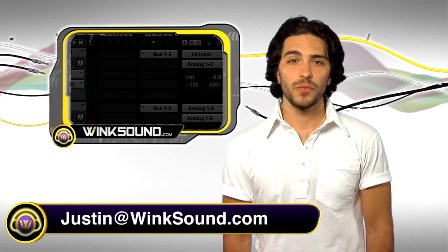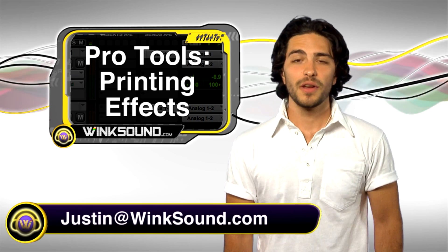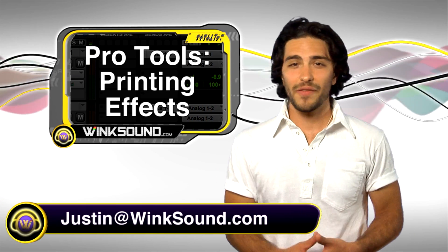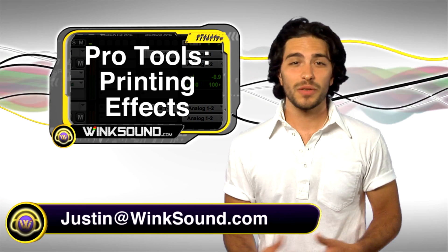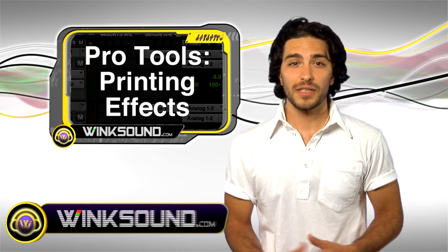Hey, this is Justin, you're watching Wingsound.com. Alright, so you have a huge session with a lot of effects.